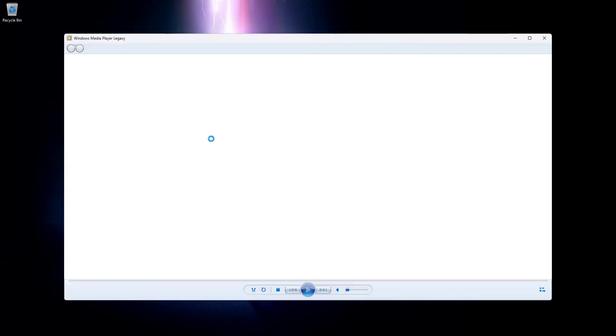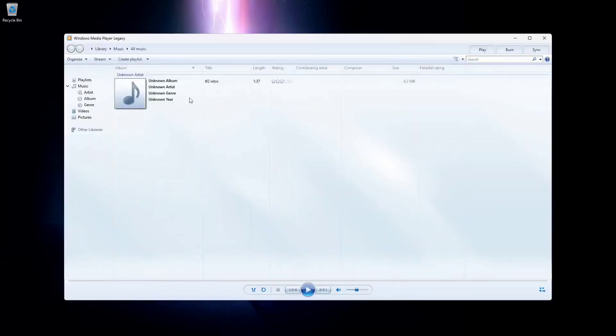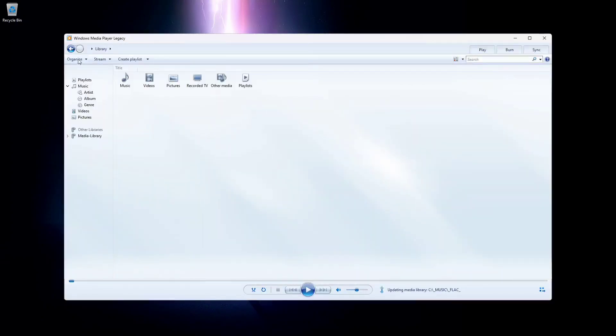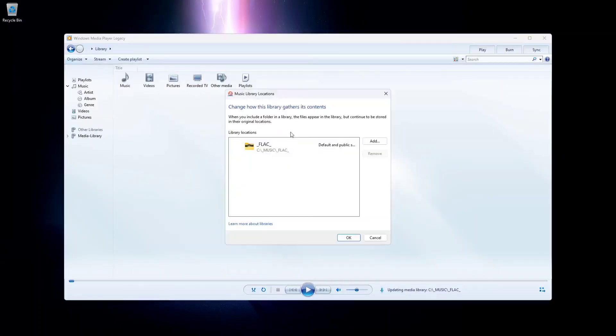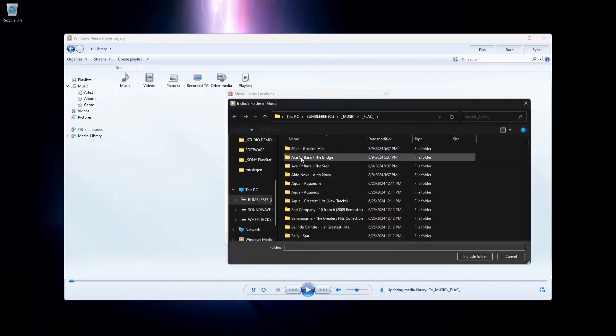Go to the organize tab and then manage libraries, and then select music or videos if you want to add videos as well.